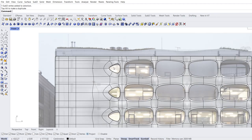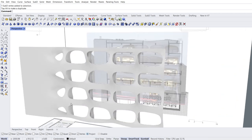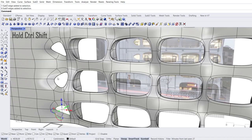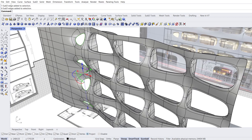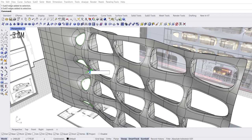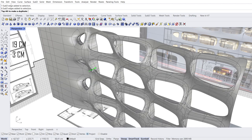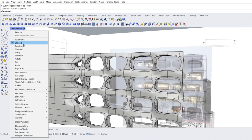Zoom out. Perspective view. Shaded mode. Double click to loop selection. Extrude in the Y direction: 3 enter. Extrude again: 19 enter. Extrude again: 3 enter. Free extrude. Rendered mode.